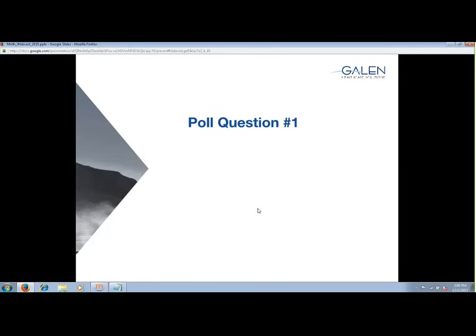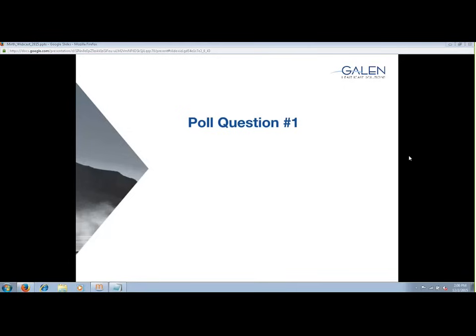Before we get started, we'd like to extend our first poll to the audience to understand who has joined us today. We're just looking for your experience level with MIRTH Connect: I've never used it, novice, intermediate, advanced, or 'What is MIRTH?' If you answer 'What is MIRTH,' hopefully we can at least answer that question for you today.